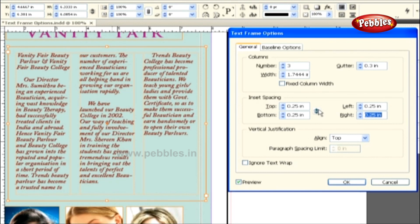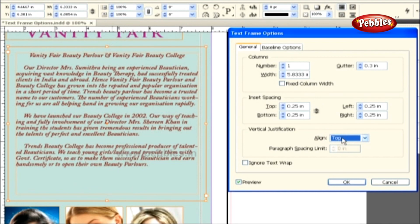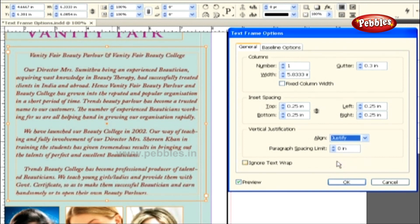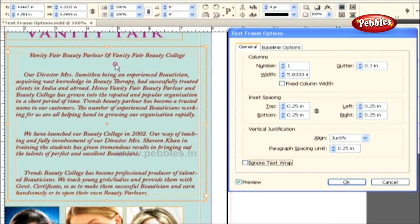The Inset Spacing option is followed by Vertical Justification, which allows aligning the text inside the frame. Let's set back the number of columns to 1 so we can see this option more clearly. Presently, the vertical justification is set to Top. Let's change it to Center — instantly, you can see the text getting aligned from the top to the center of the text frame vertically. When we choose the Justify option, the text in the frame gets justified vertically all the way from top to bottom by adding a leading amount to all these lines. We also have control over the paragraph spacing limit — let's type a value of 0.25 inches, which increases the space between the paragraphs while the space between the lines gets reduced.